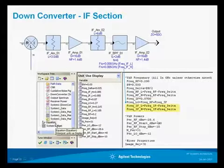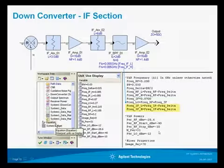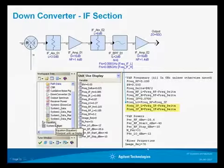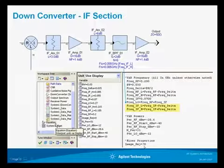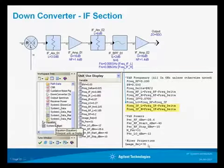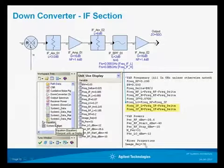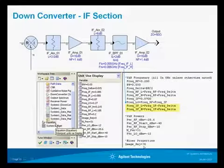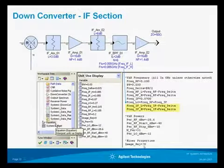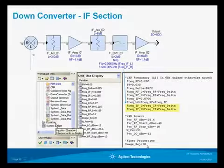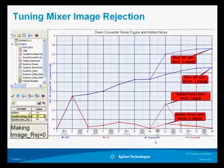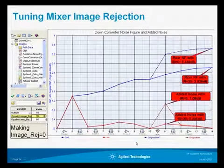We've also defined the RF power level, some sweeping parameters, and another variable — image reject equals 0 with a question mark. That means whether we're using an image reject mixer or not; with 0 it's not an image reject mixer. The question mark means it will come up as a tuned variable, which allows us to see the change as we vary the image rejection ratio.